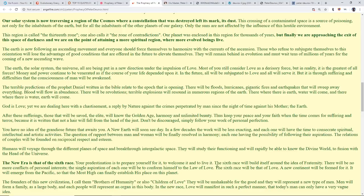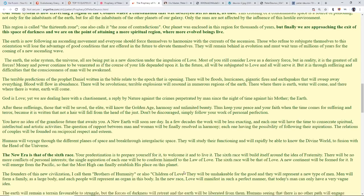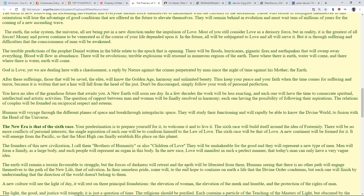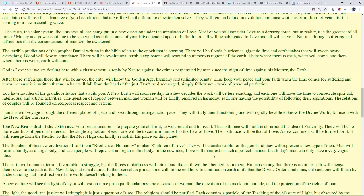There will be no more conflicts of personal interests. The single aspiration of each one will be to conform himself to the law of love. The sixth race will be that of love. A new continent will be formed for it. It will emerge in the Pacific so that the Most High can finally establish His place on the planet. The founders of this new civilization, I call them the Brothers of Humanity or the Children of Love, will be unshakable for the good and they will represent a new type of men. Men will form a family as a large body, and each people will represent an organ in the body. The new race will manifest in such a perfect manner that today's man can only have a very vague idea.